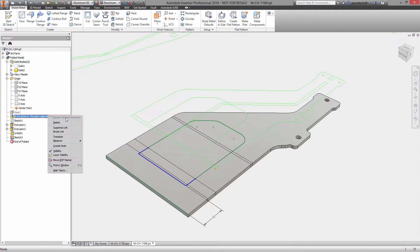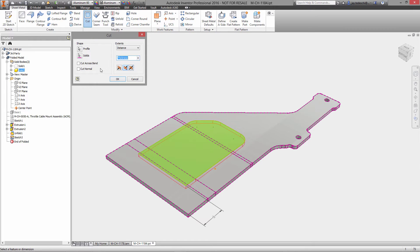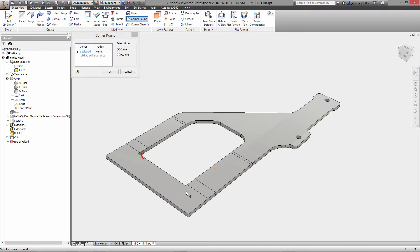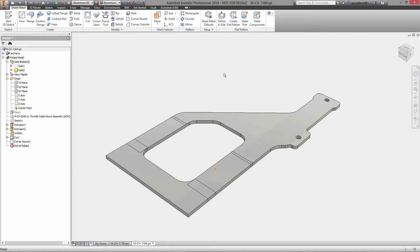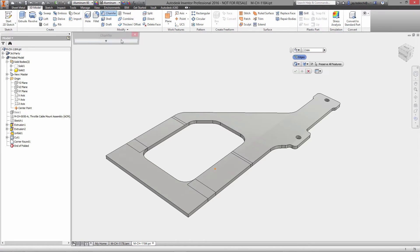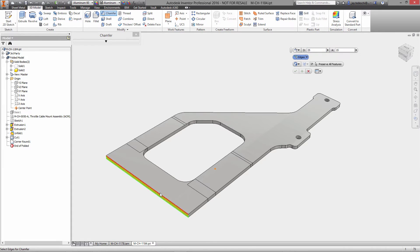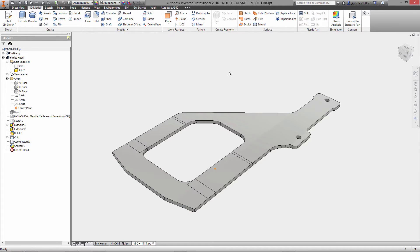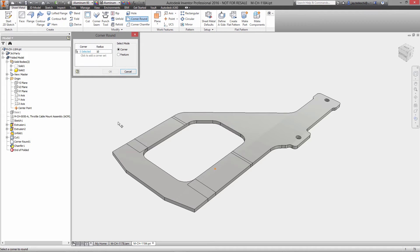Finally, let's turn off the visibility of our DWG file and add this as a sheet metal cut feature. We'll cut across bends. Beautiful. Let's add some corner rounds, pick those two corners, this will be 10 millimeters. Let's add a chamfer, this is going to be chamfer by distance and angle, so we'll go back to the regular 3D remodeling features to add this. We'll do 25 millimeters by 15 degrees, select our reference face, select the two edges.